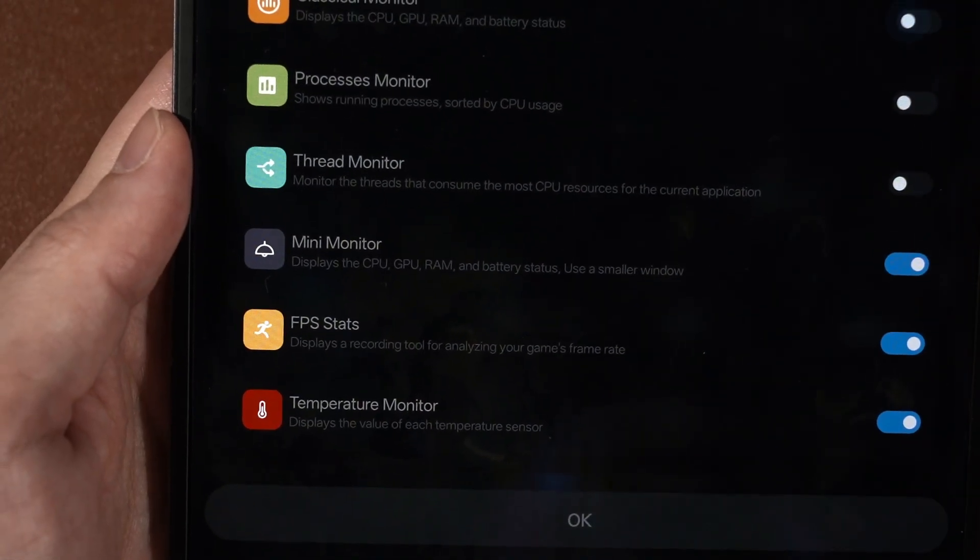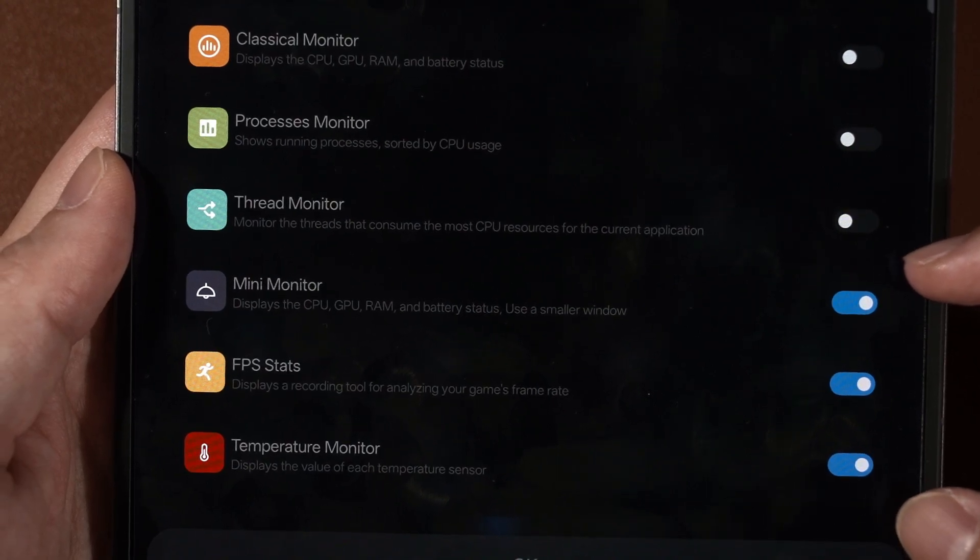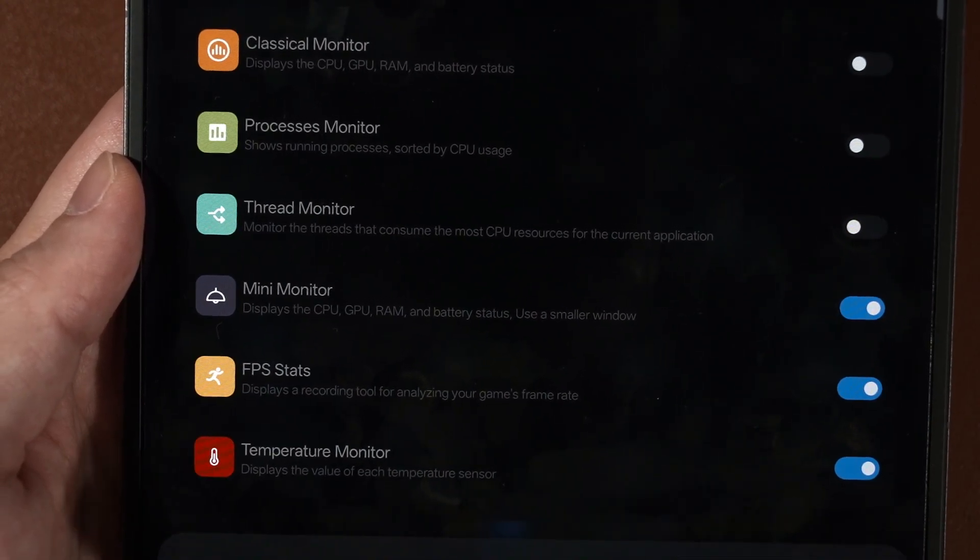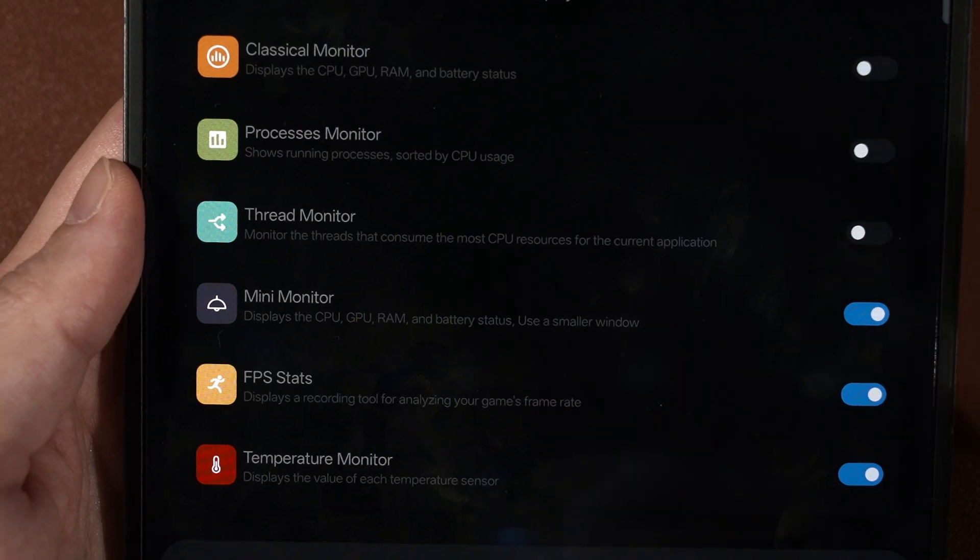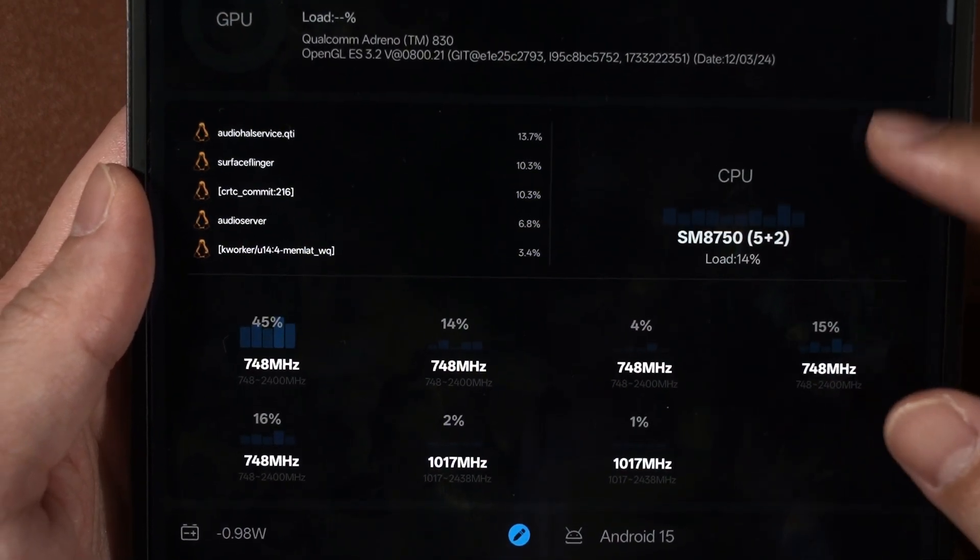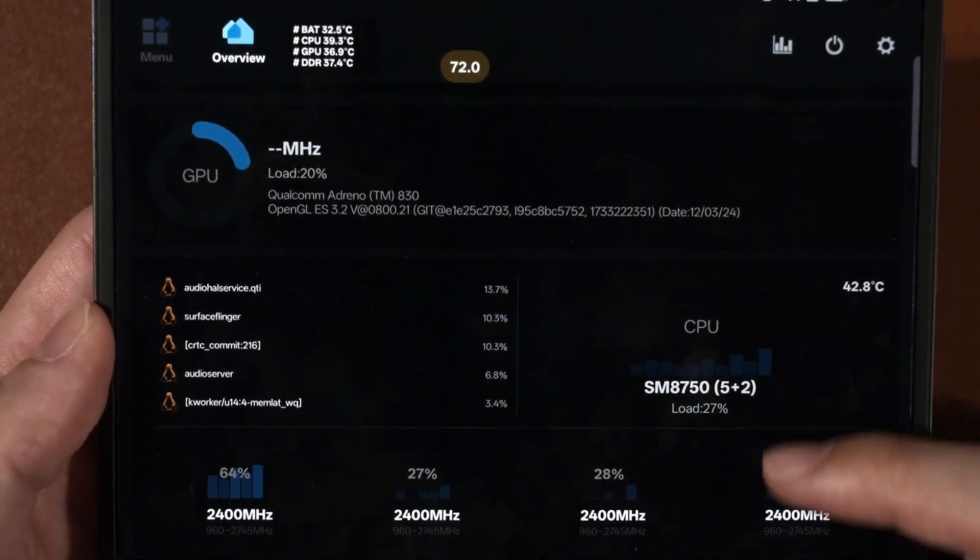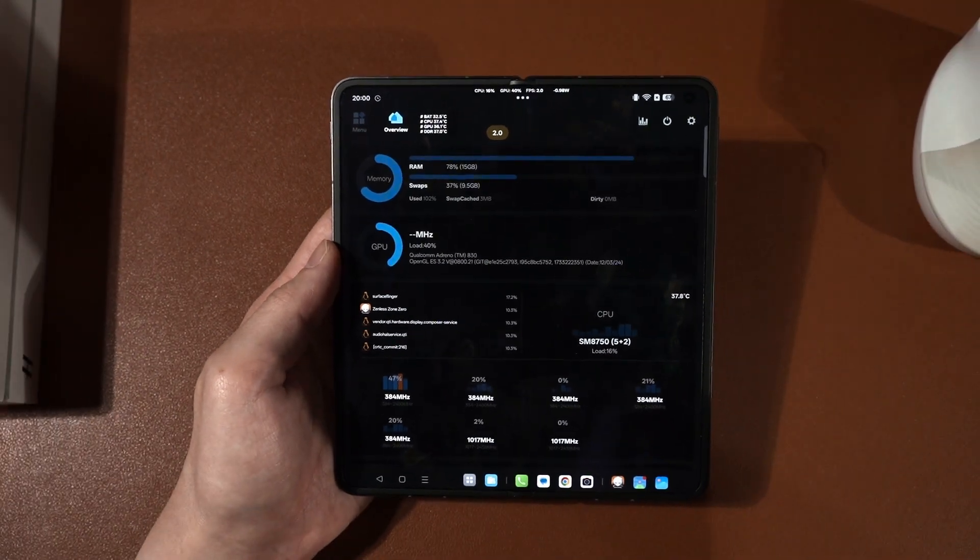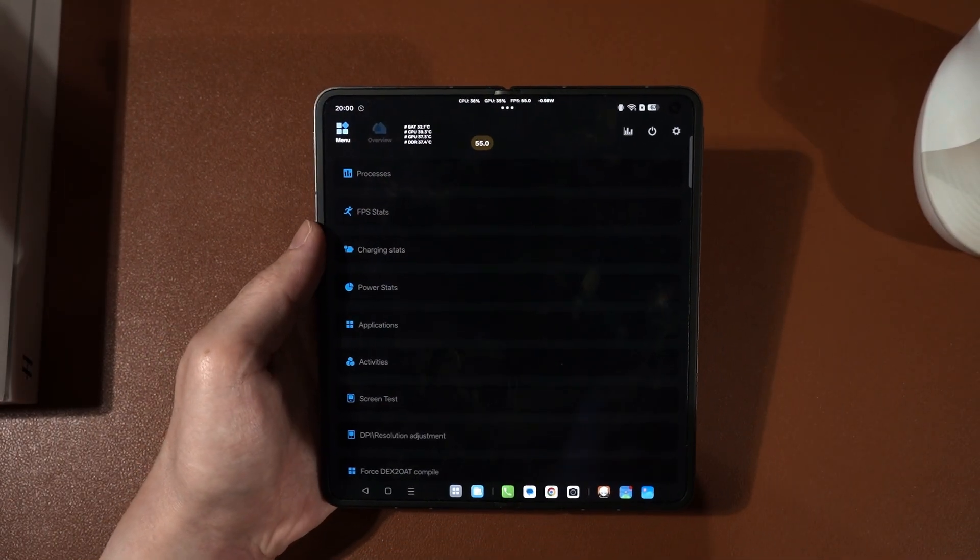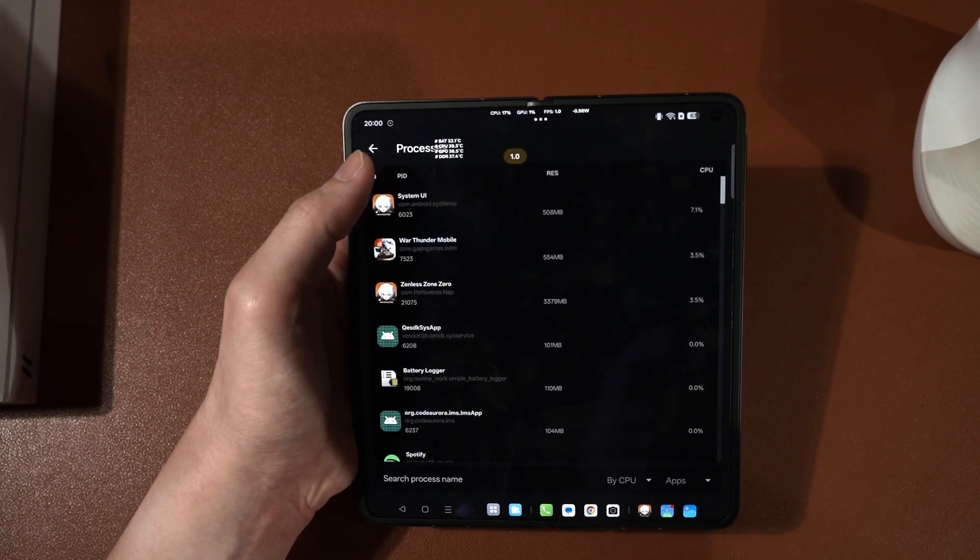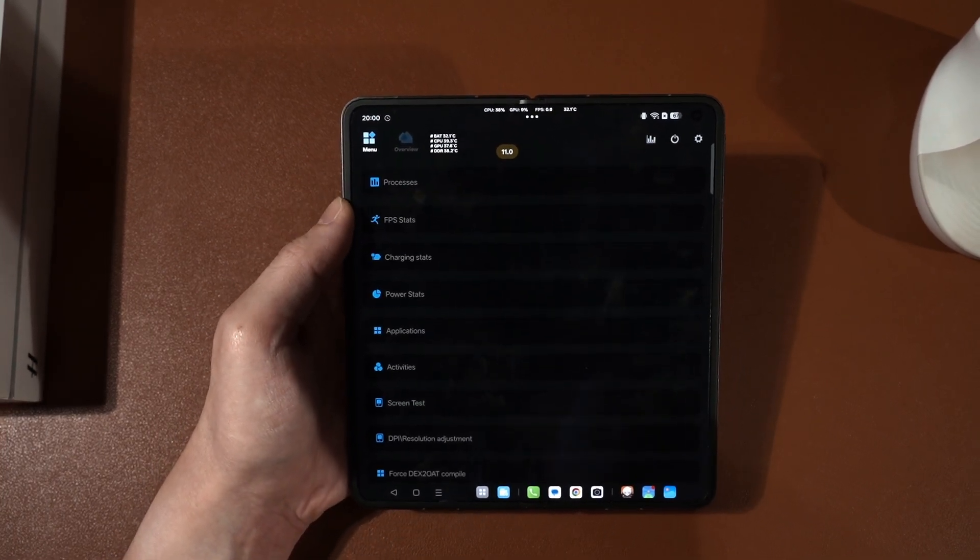I will usually just use these three bottom options because the mini monitor, FPS stats, and the temperature monitor are what I care about. Within this app itself, you can see there are quite a lot of things that you can do as well, especially when you go to this menu here. You can see all of the processors and whatnot, which we have already gone through just now. But what I'm interested is the FPS stats.